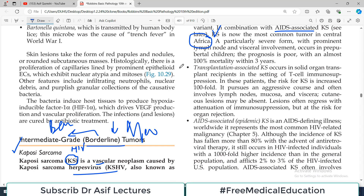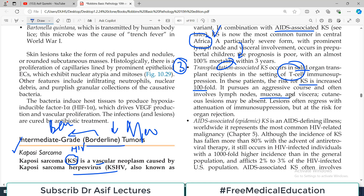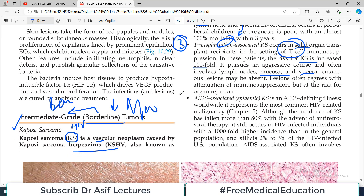The third category is transplantation-associated Kaposi sarcoma, which occurs in solid organ transplantation recipients in the setting of T-cell compromised conditions. When T cells are not functioning properly, the risk of Kaposi sarcoma is increased a hundredfold. Because of immunosuppressive therapy in transplant patients, T-cell counts become deranged. It pursues an aggressive course and often involves lymph nodes, mucosa, viscera, and cutaneous sites.